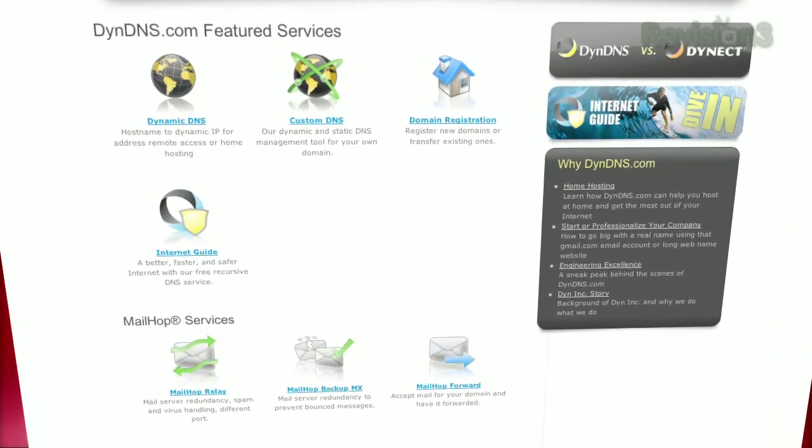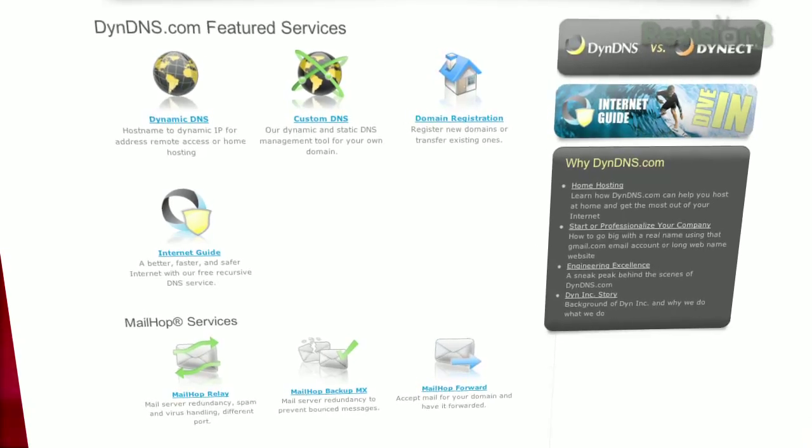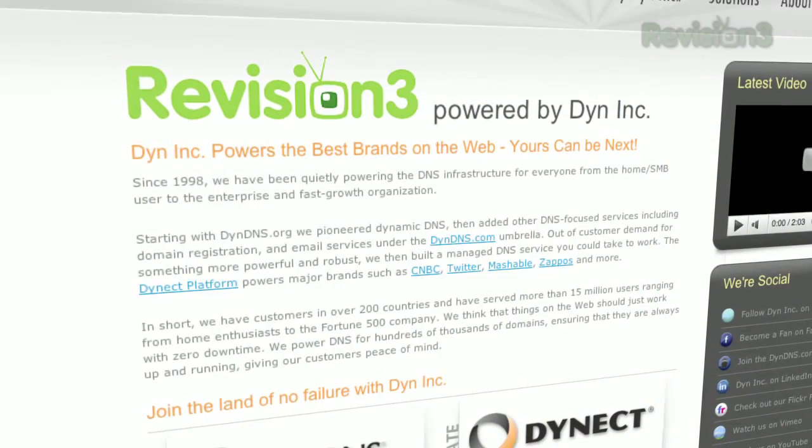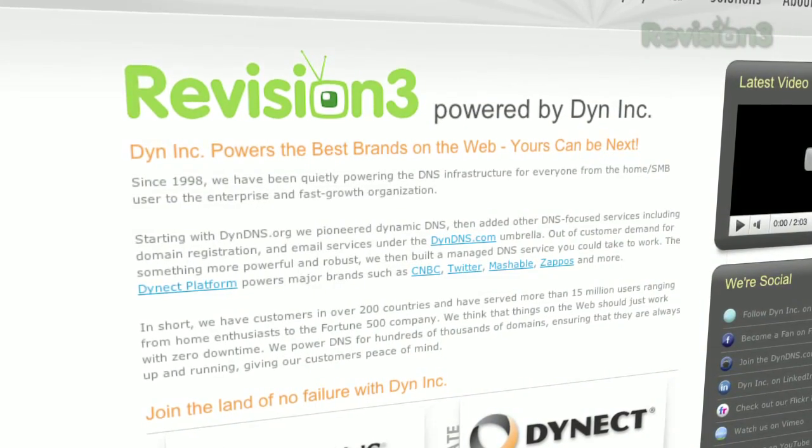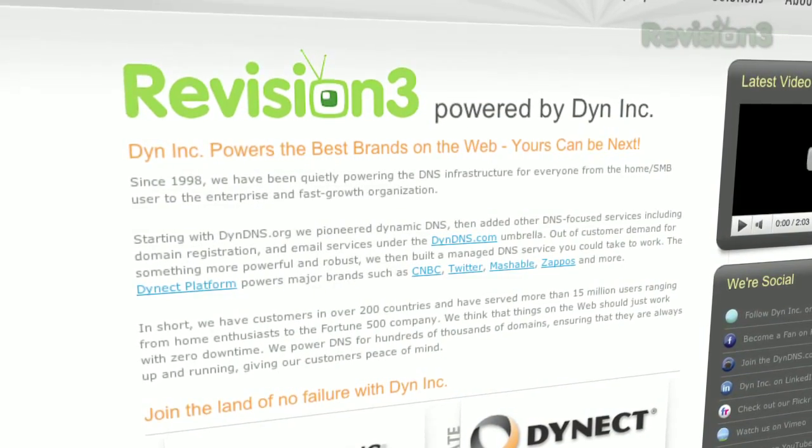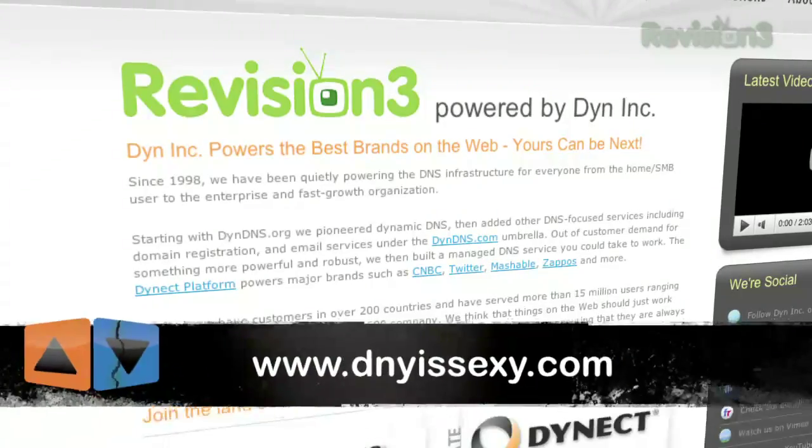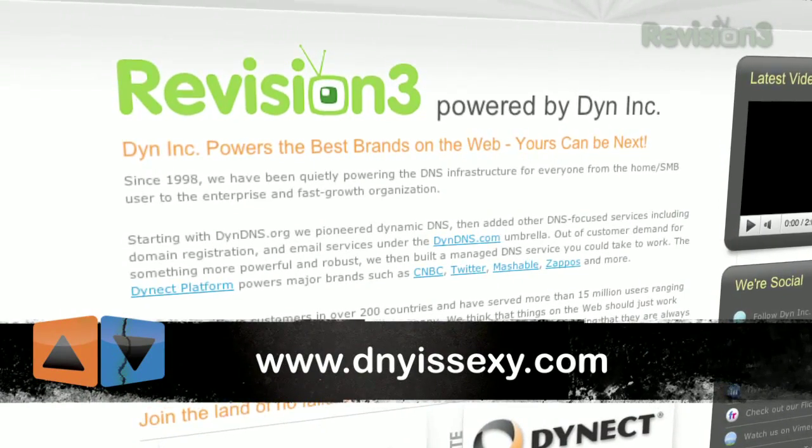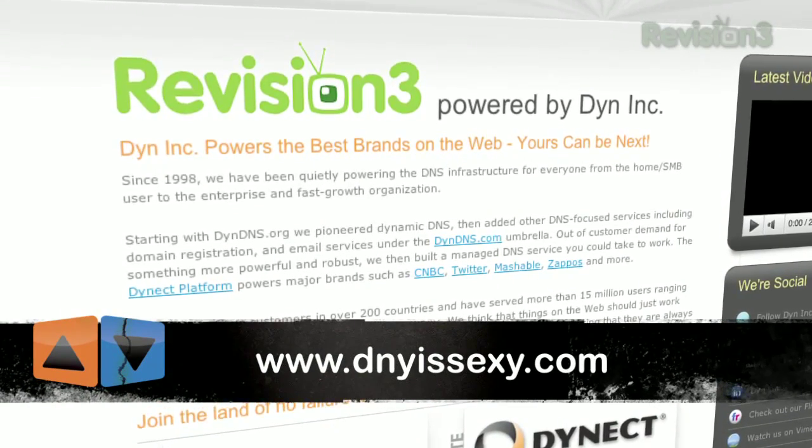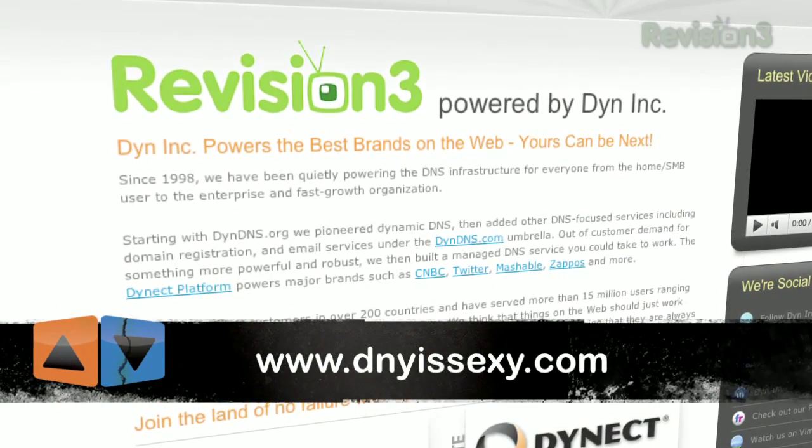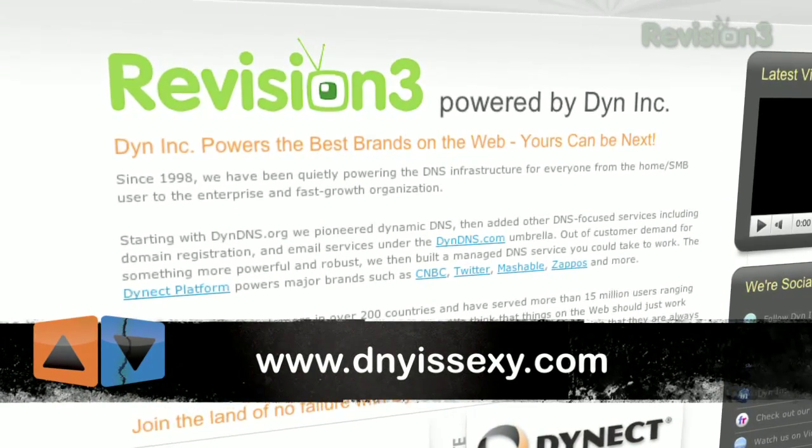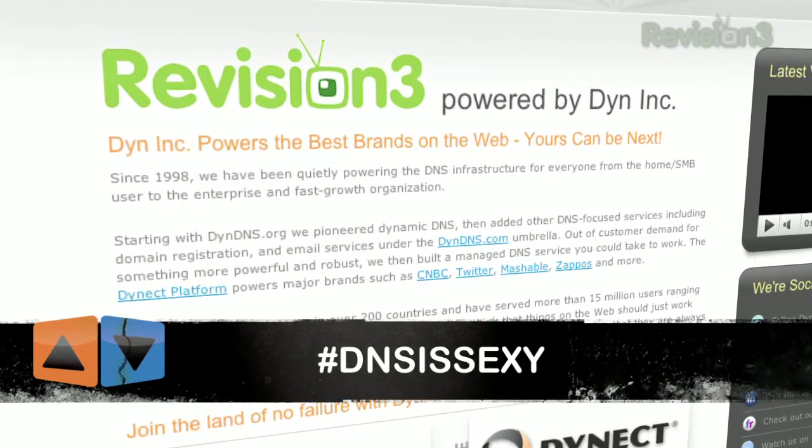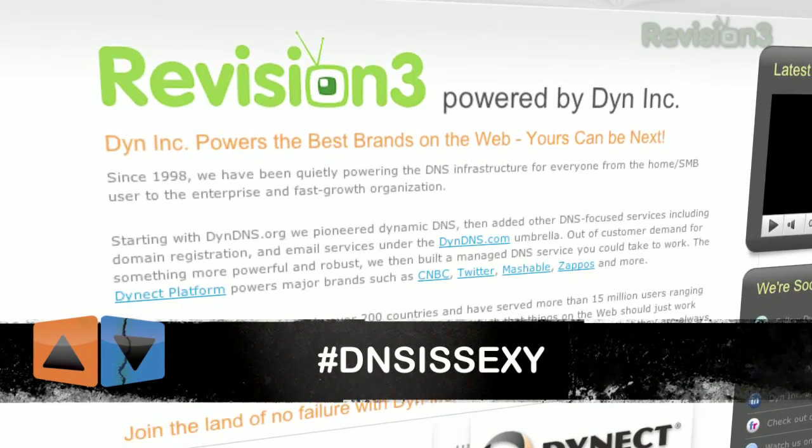Dyn, Inc. is proud to power the coolest brands on the web and is bringing the importance of reliable DNS to the mainstream. Visit www.dnsissexy.com to join the DNS is sexy movement, or tweet with the tag, pound, DNS is sexy.